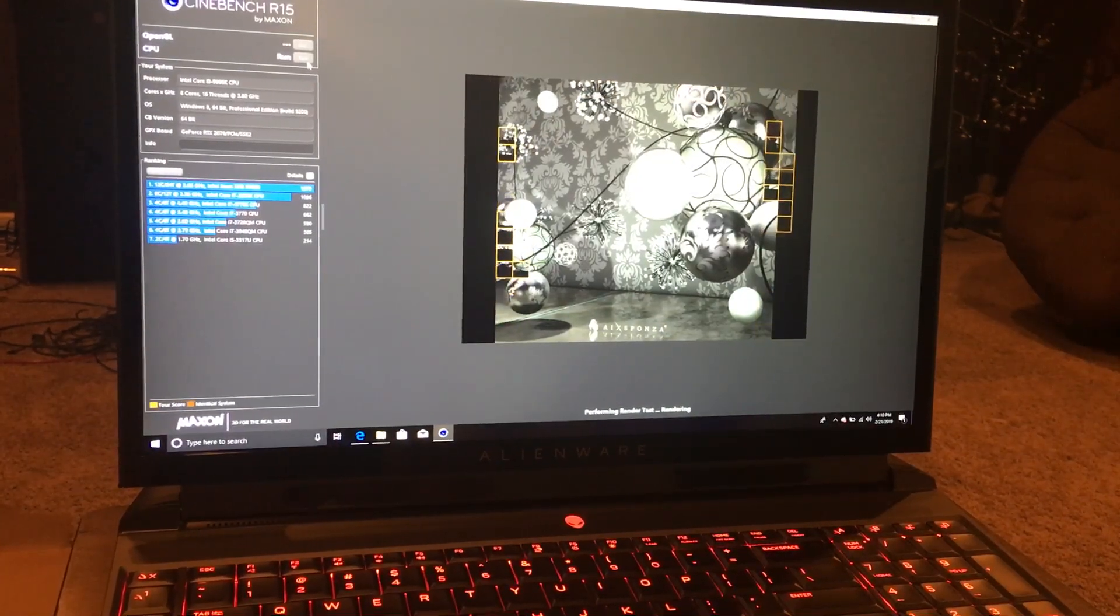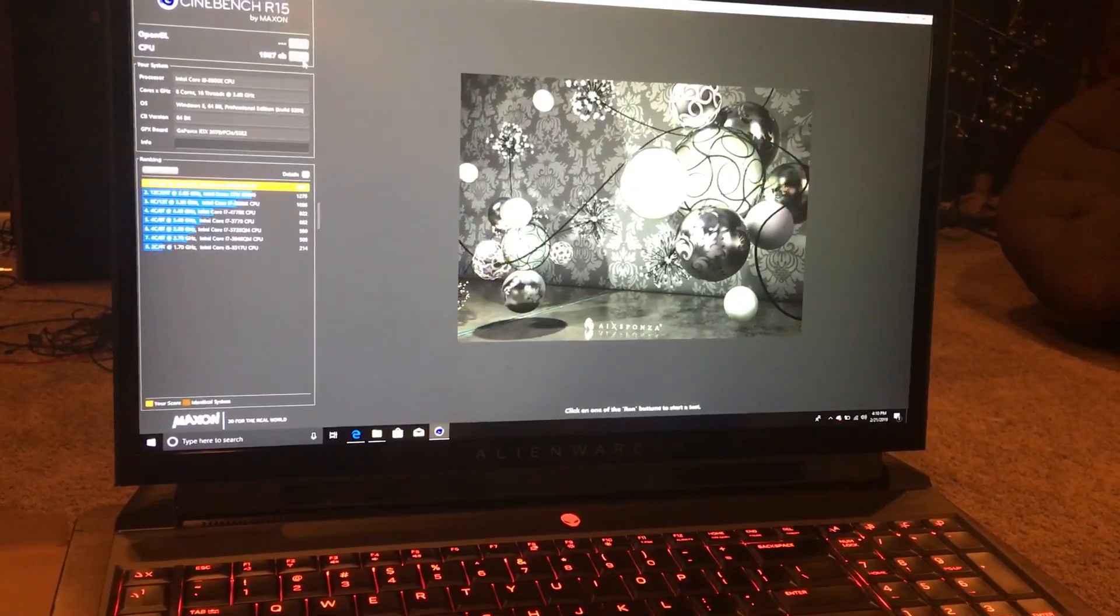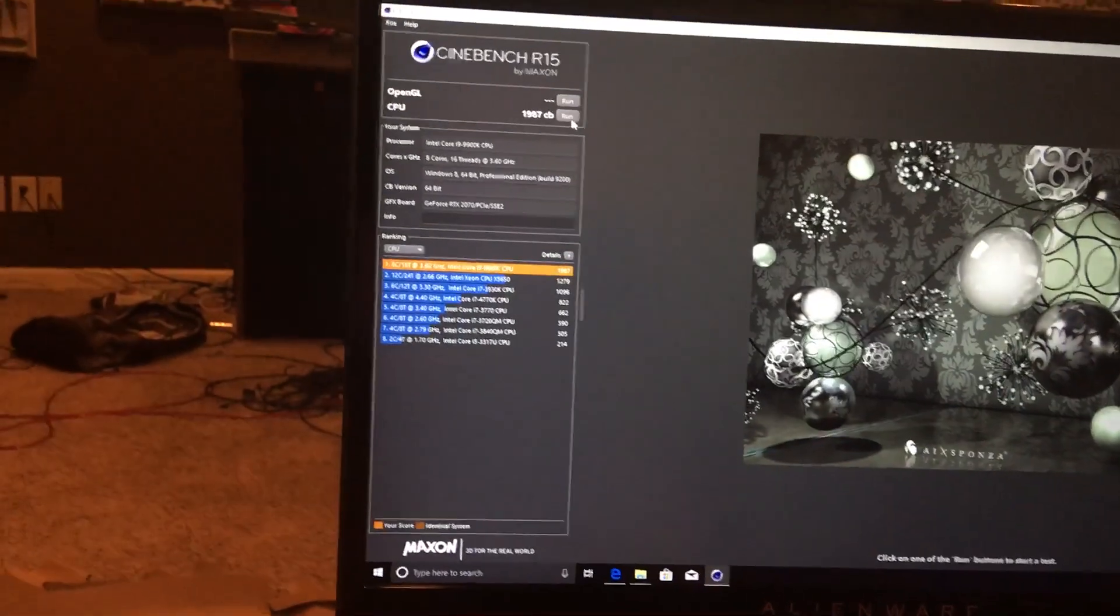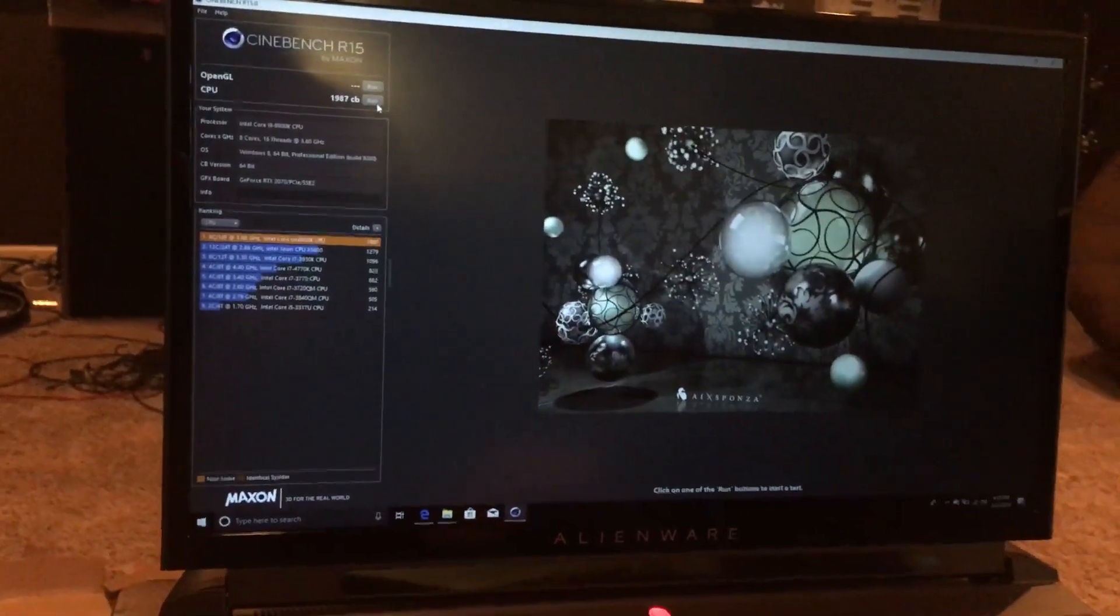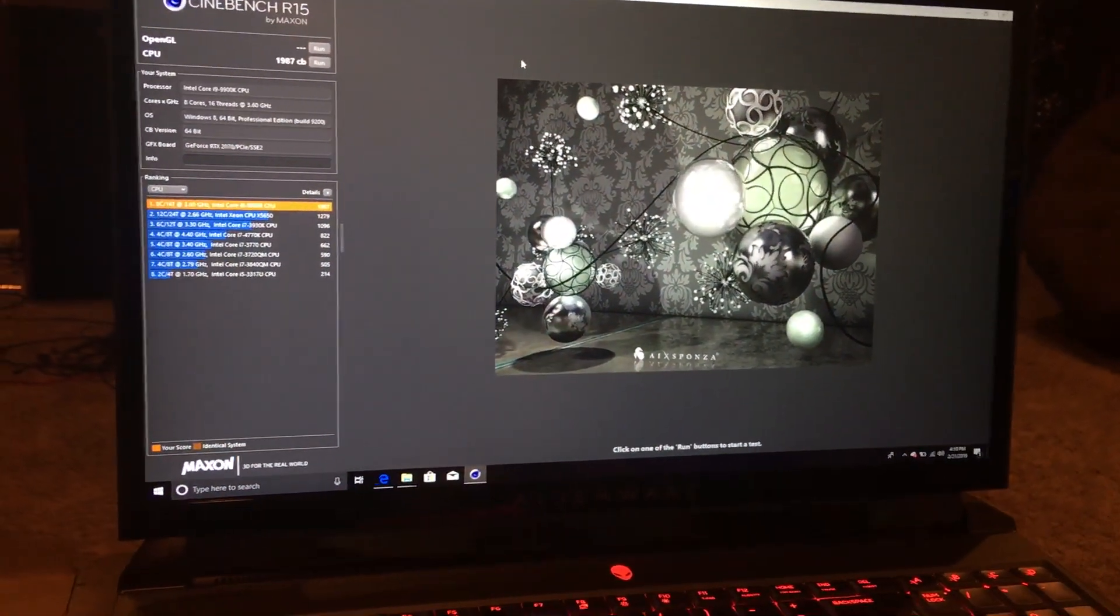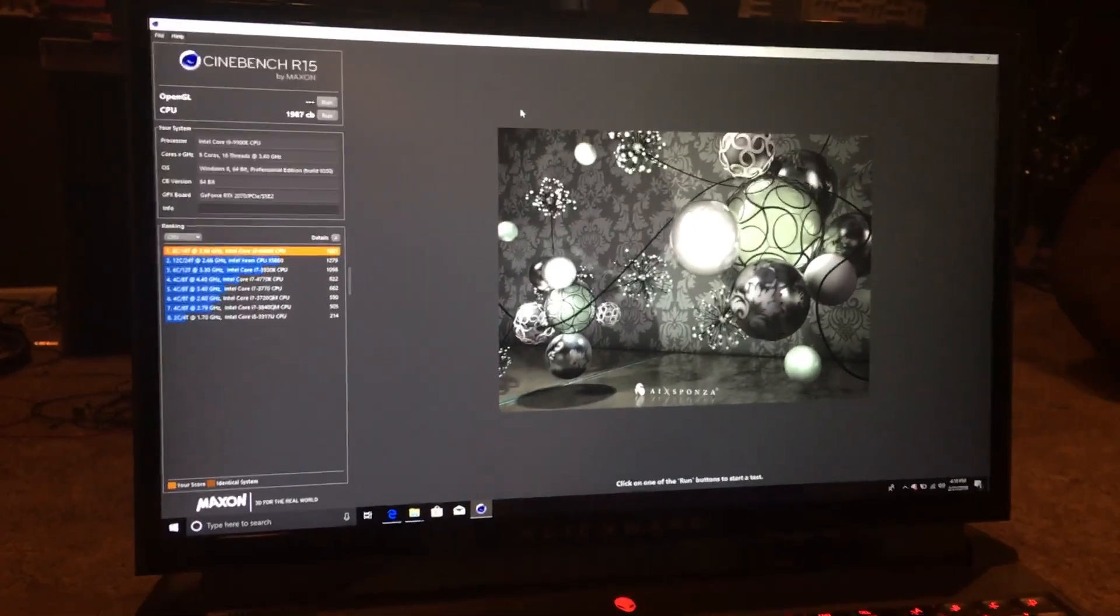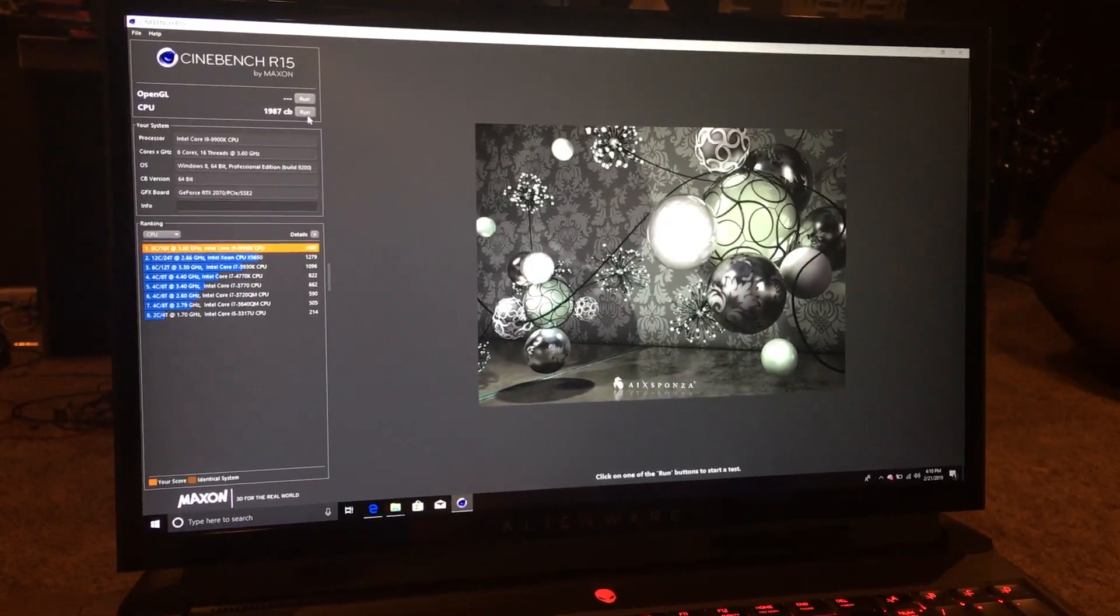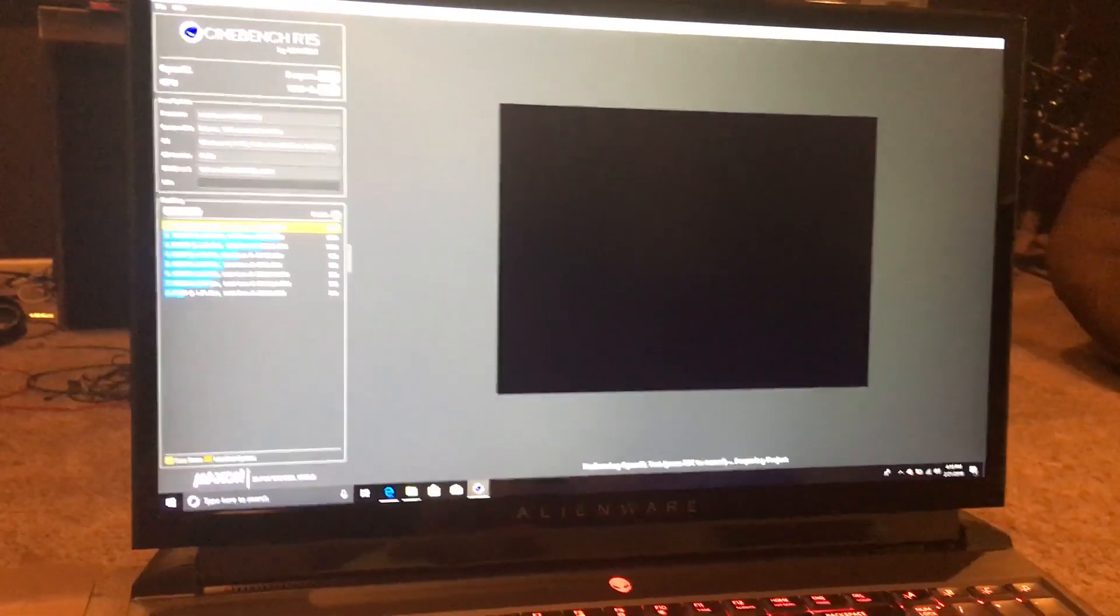Pretty quick. That score is 1987. I gotta make the screen stop dimming like that all the time. I haven't personalized it yet. Now on to the graphics card, let's see what we got.